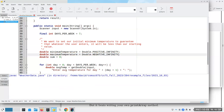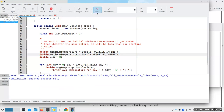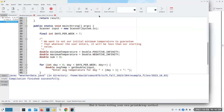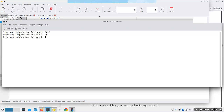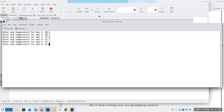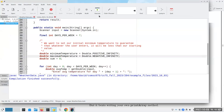Let's see if that compiles — excellent. Now let's execute it. So if the average for day one is 30.3, 40.2, 37.8 — these are degrees Celsius by the way — 32.1, 27.2, 22.1, and 24. It's reading all that stuff and it does exactly seven times, so I'm happy with that.